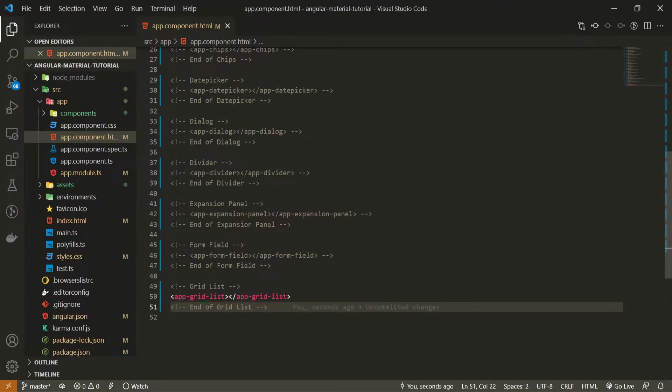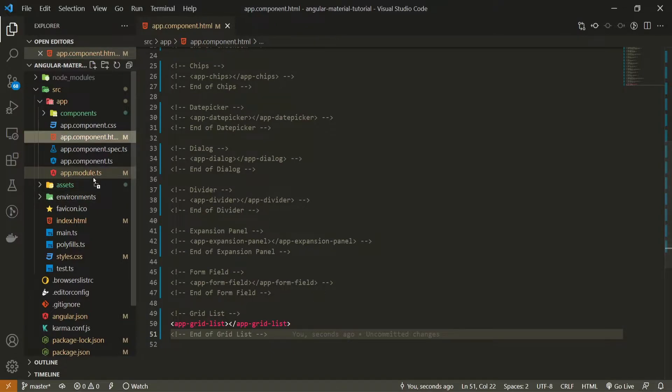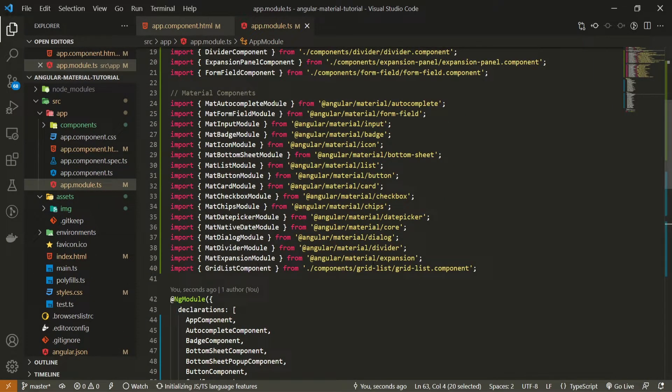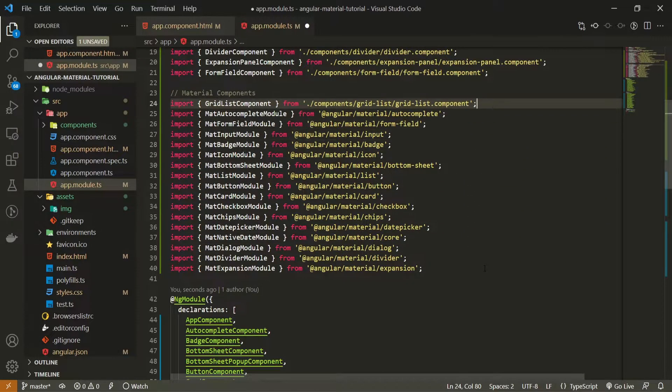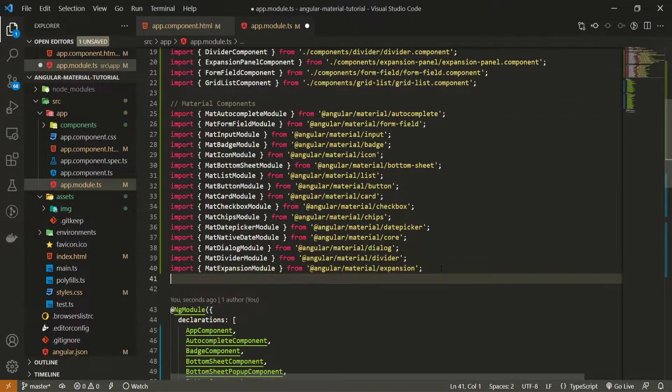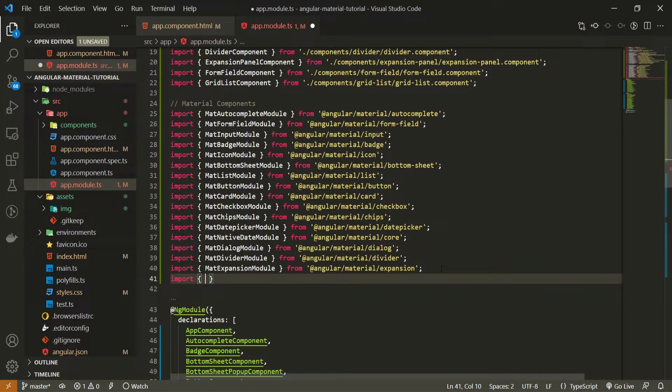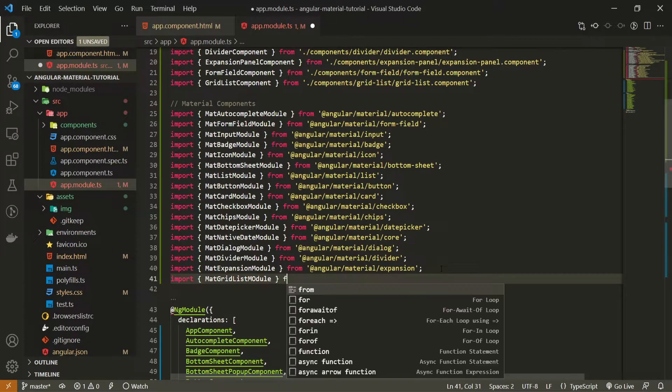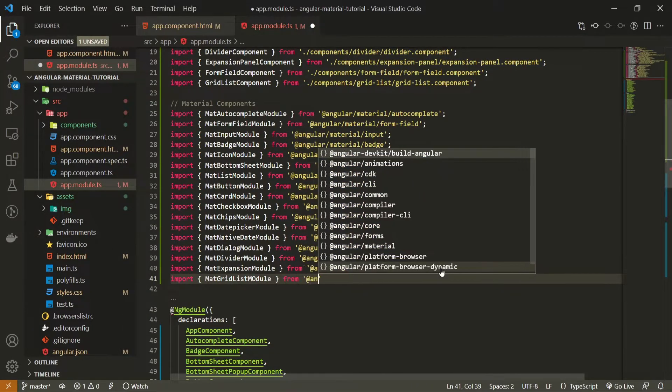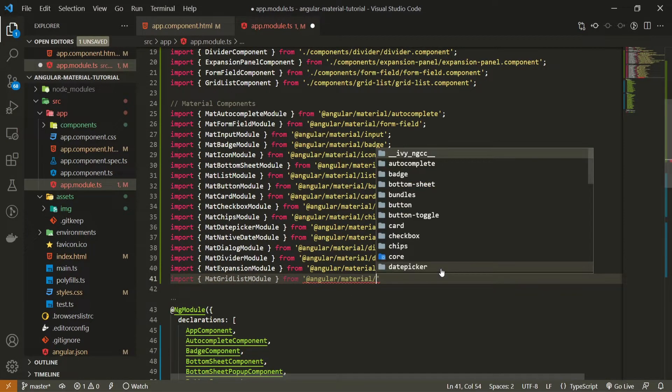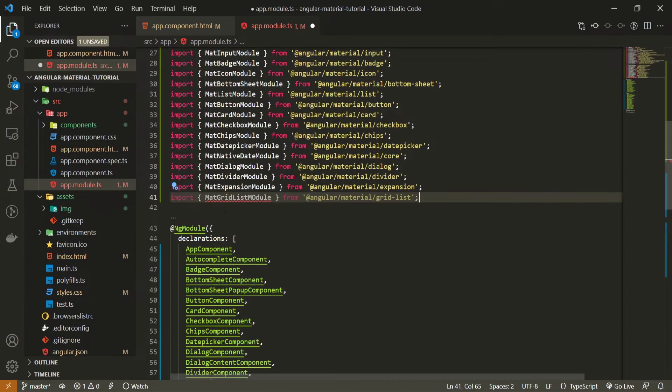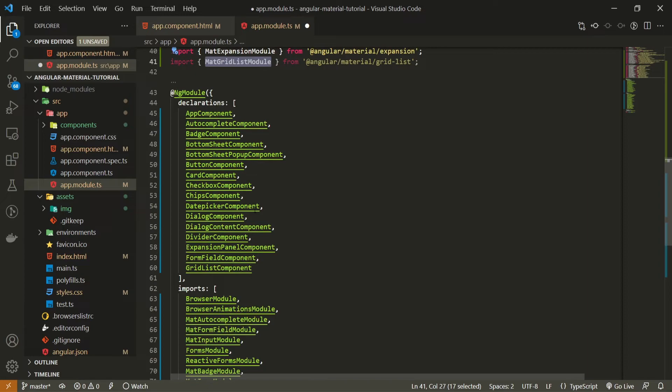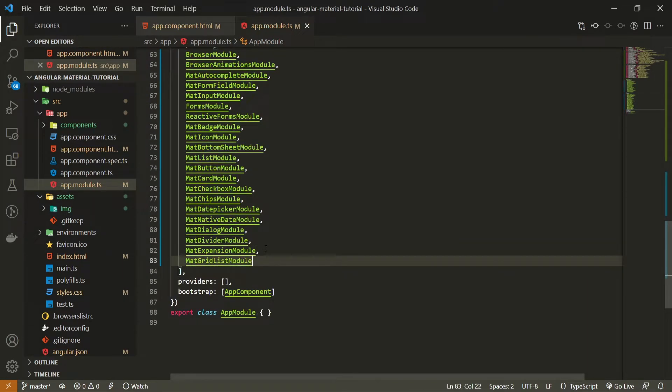If you wish to use a grid list component from material, you will need to import the corresponding module for it. Here in my imports first I will move my component that I just generated to the top. And here we can now import mat grid list module. We will need to import that from at angular slash material slash grid list. One thing to notice, this mat grid list module needs to be passed in imports array.